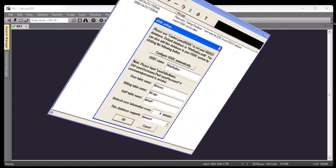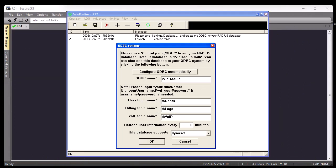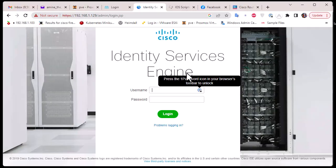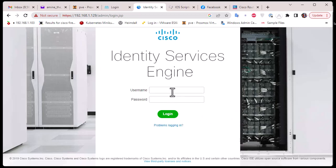We'll be using a RADIUS server. If you're on Windows you can use WinRadius, which is free and simple to configure. Here I'll be using a Cisco product called Identity Services Engine, or ISE. I'll show you how to create credentials for our Cisco router inside ISE. This is the login page for the ISE.